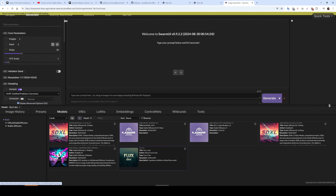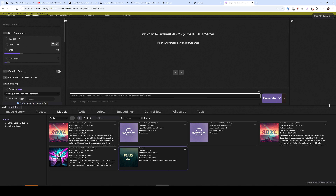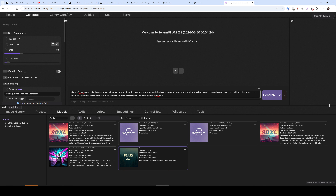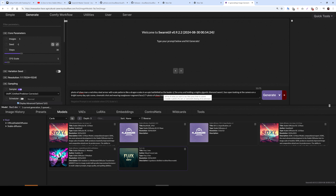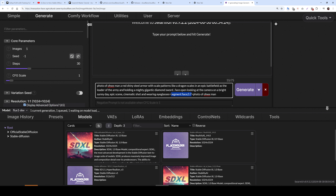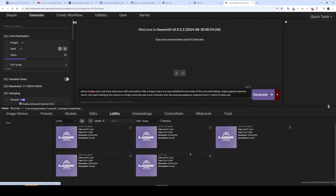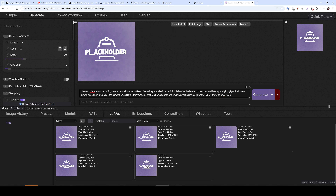Let's generate an image with Flux dev. I have test prompts — for example, eyeglasses prompts. Copy-paste the prompt and generate. Currently it will not apply my LoRA, but I want to see model generation. It will use segmentation — auto-masking the face of the generated image, then inpainting it with 0.7 denoise. This is how you can use SwarmUI running on Massive Compute in your own computer.